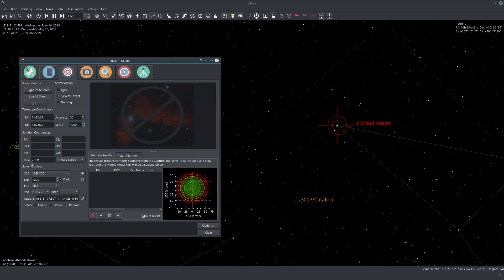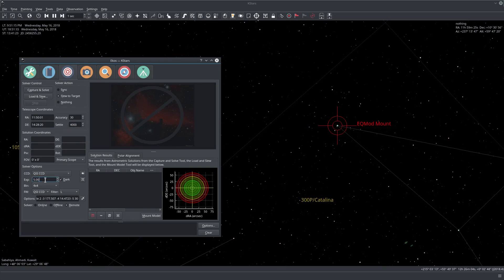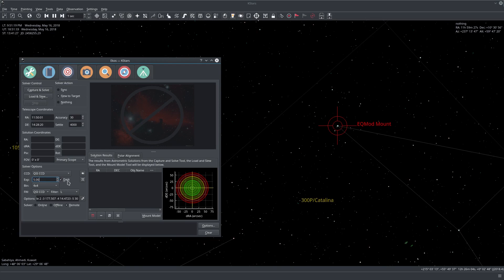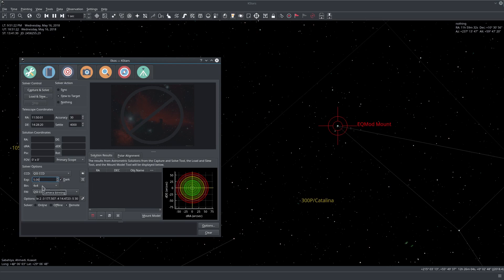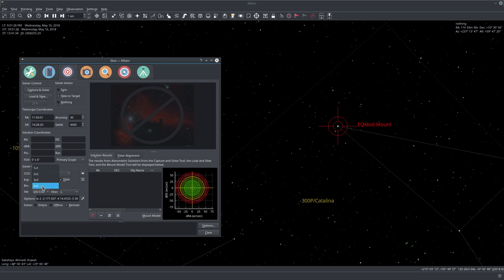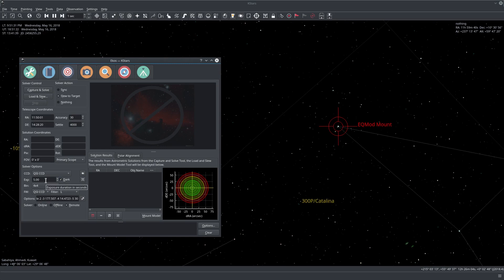Here we have the CCD settings. I have the exposure at five seconds to capture enough stars. I also capture a dark frame in case I need it. Binning four by four is usually recommended, actually to do four by four or two by two. One by one just takes a lot of time.